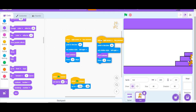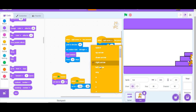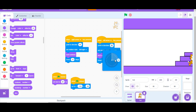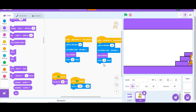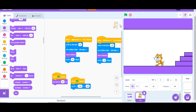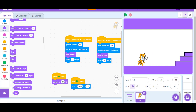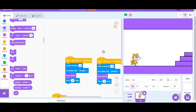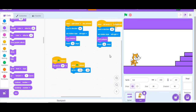Now let's make the player able to move backward. When left arrow key pressed, point in direction negative 90, set rotation style to left-right, next costume, and move 10 steps. That is how you make the player move in both directions in your platformer game.